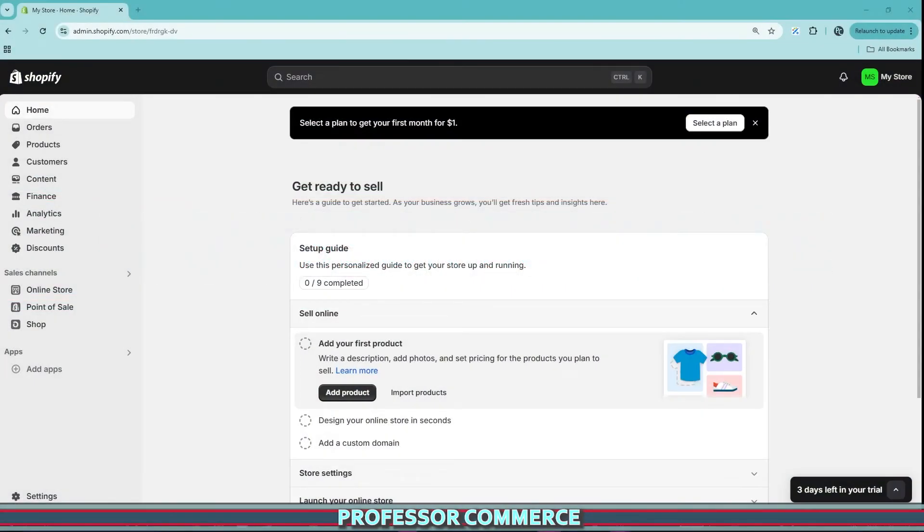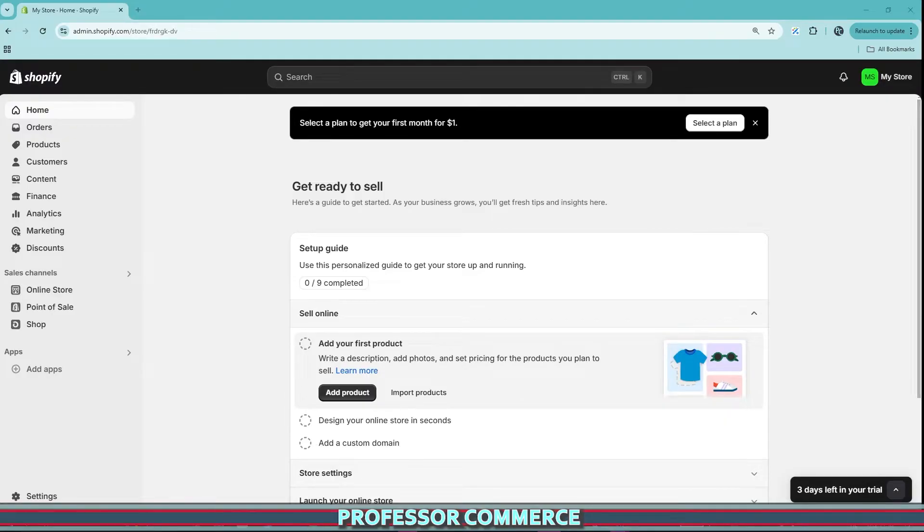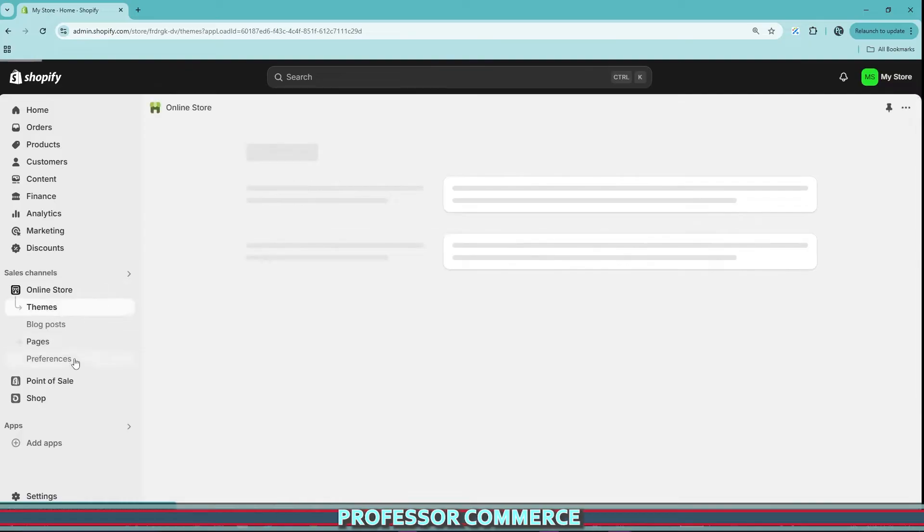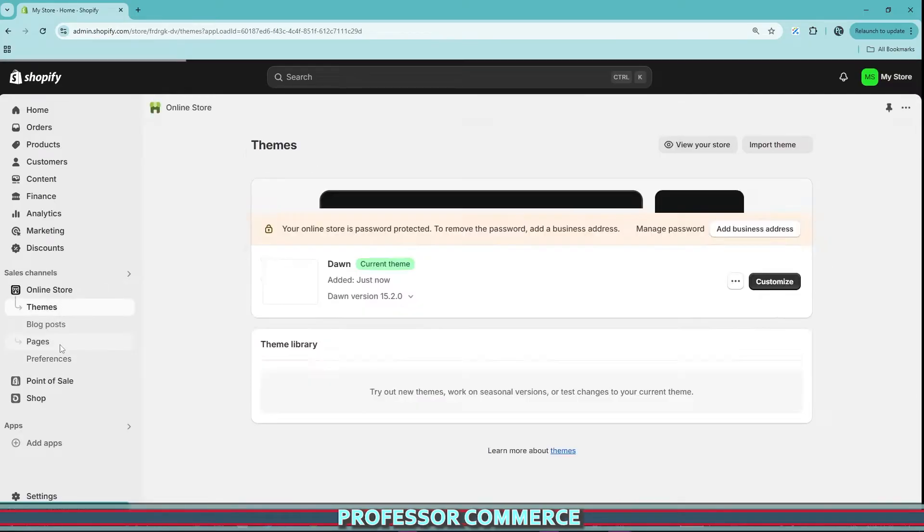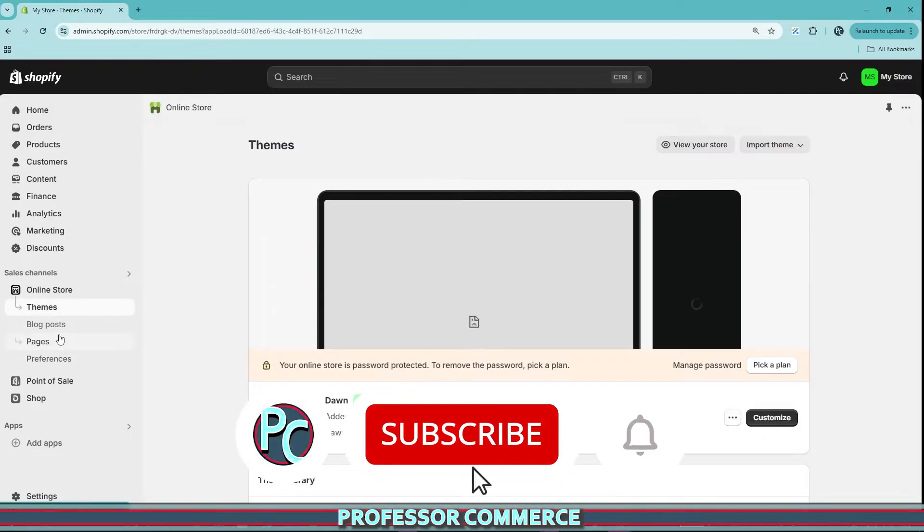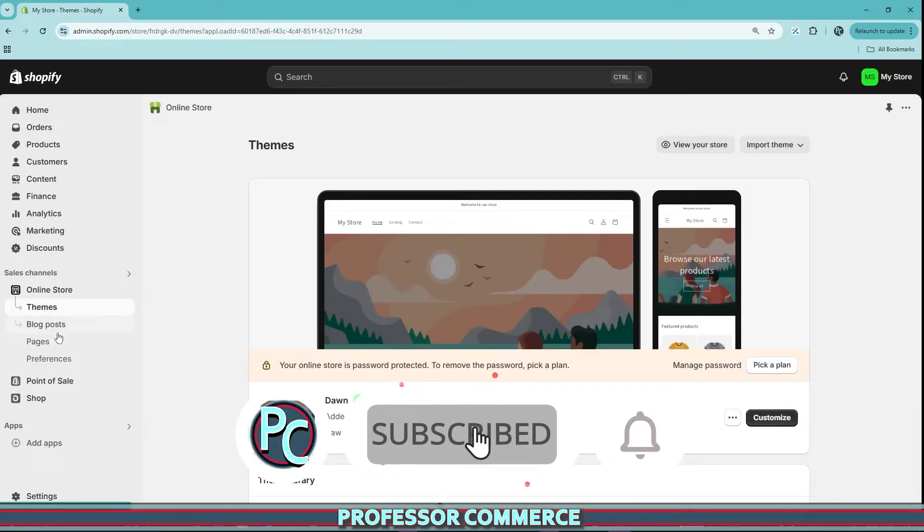Welcome and welcome back fellow Shopify entrepreneurs. I just wanted to jump on here and do a quick video because there's a small little update that caught me by surprise the other day while running my Shopify stores, and that is that the navigation menu seems to have disappeared.